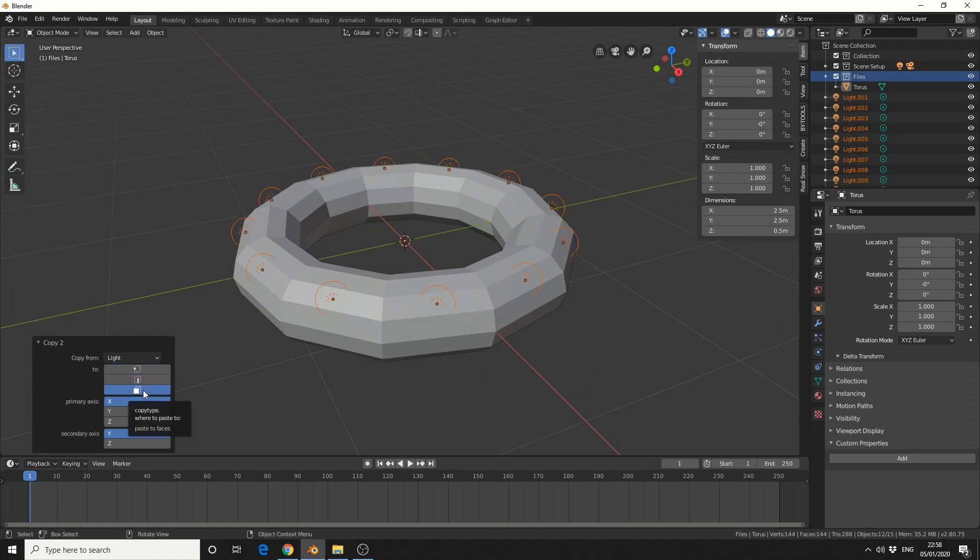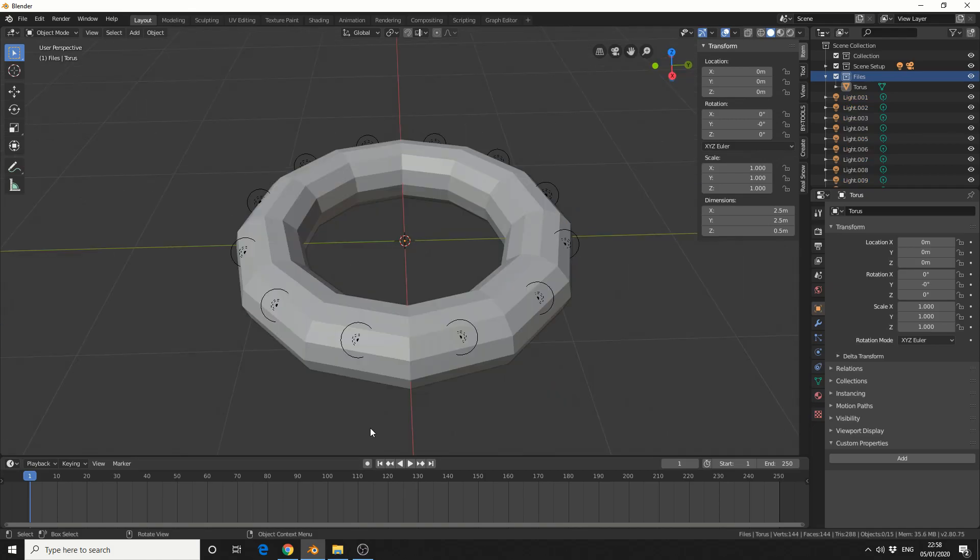Now this is very similar to the plugin that I showed previously. But there's a little bit more control. So we get something like this. Pretty damn cool.